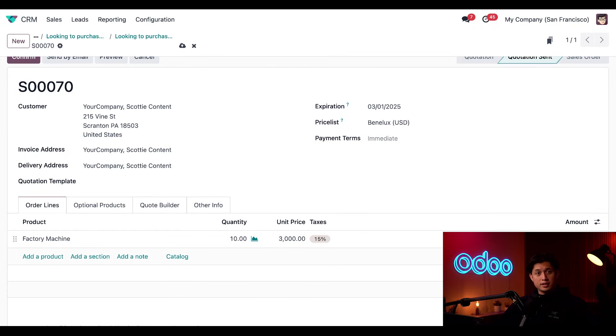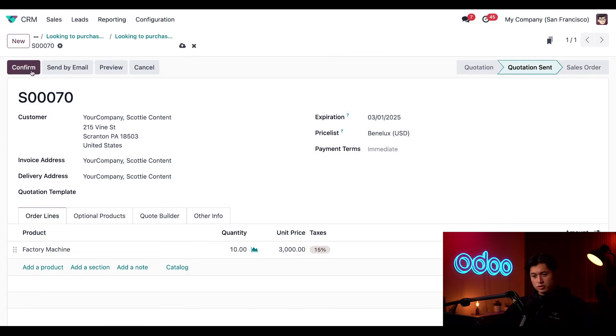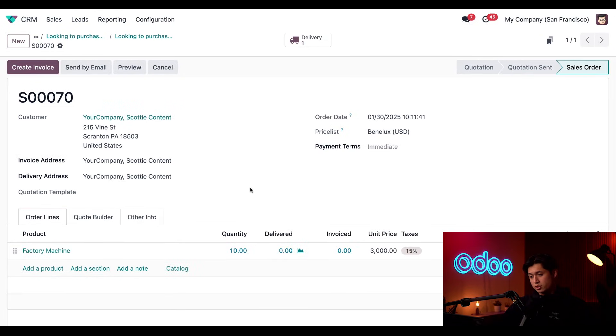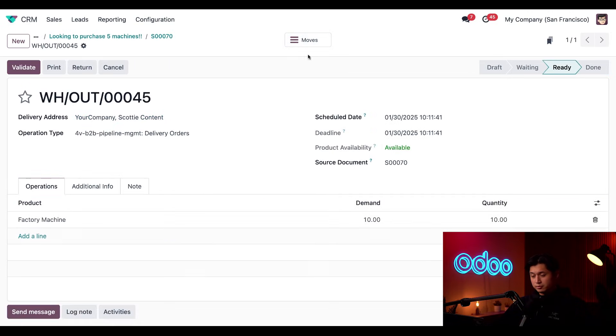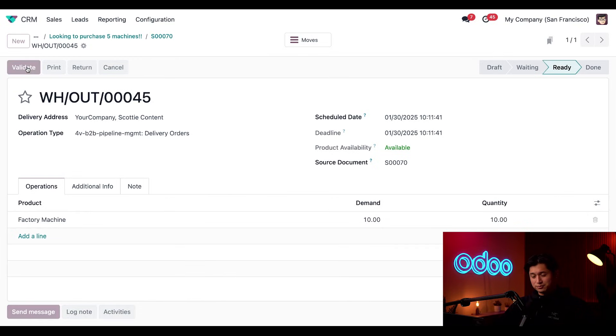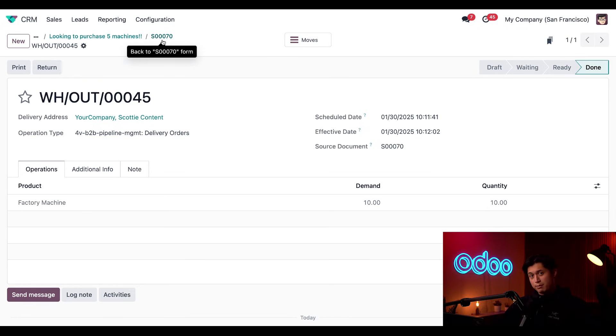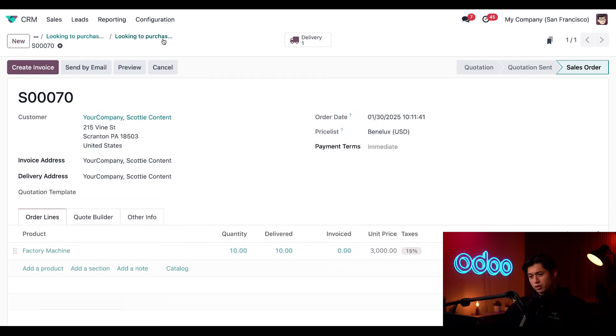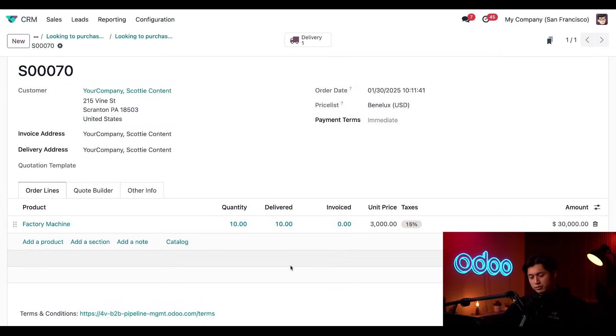Now, let's say the customer just reached out to confirm the quote. Awesome. In that case, we're just going to click confirm, which turns this quote into a sales order. And then we also have a delivery smart button that appears linking this order to a task in our inventory to make sure someone in our warehouse delivers the items to the customer. So we're going to click the delivery button. And since our warehouse guy told us that he already delivered the products, we're going to click validate. Then I'll use the sales order 70 breadcrumb to get back to the sales order. And now we have a delivered column that confirms that we've delivered 10 of what he ordered.